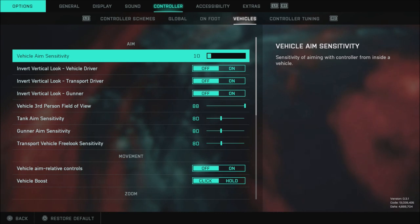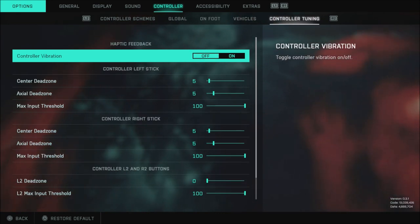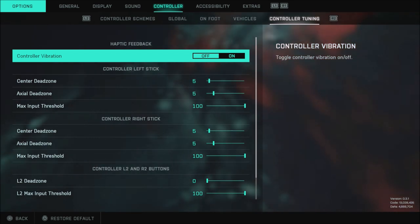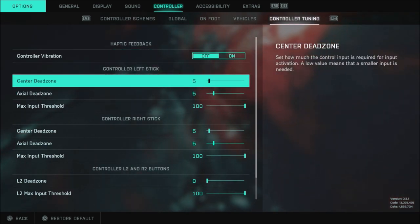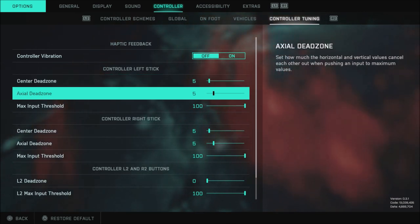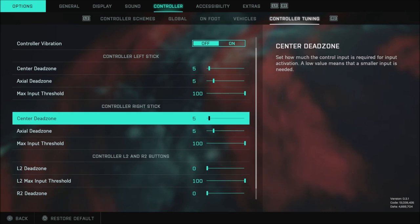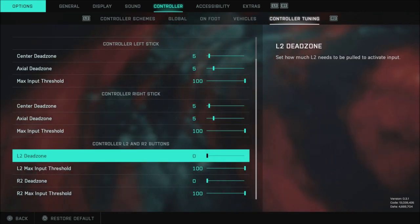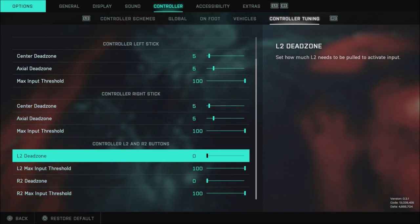When it comes to vehicles like I said I'm not much of a vehicle person so we're going to skip over these and like I said when it comes to controller tuning you can change your controls however you want but there are also some other good things here as well you can go with the center dead zone to 5 the axial dead zone to 5 the max input threshold at 100 same for the right stick 5 5 100.